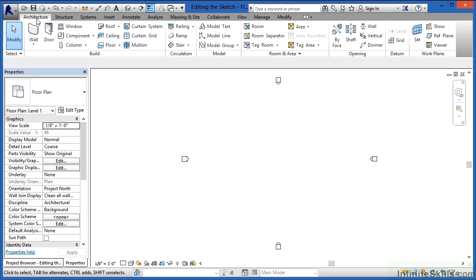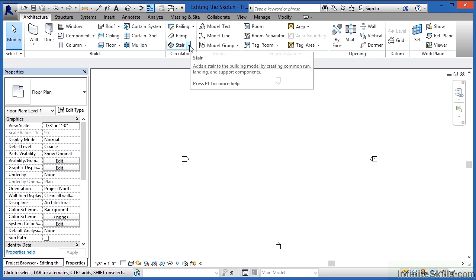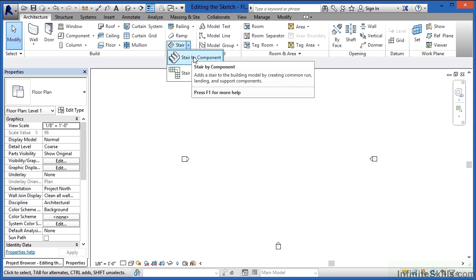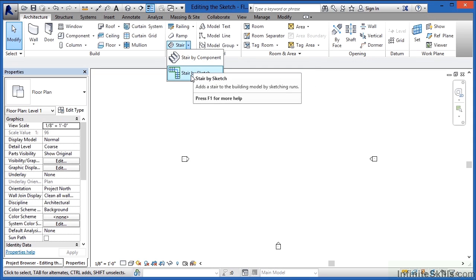I'm going to come in here to the Architecture tab, and right next to the word Stair there's a down arrow. If you select on that, you can see that there's Stair-by-Component as well as Stair-by-Sketch.